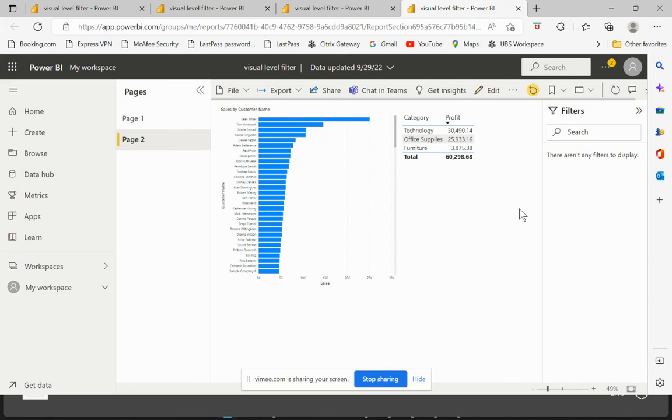Which means that the filters which are only applied at a page level filter would be visible, but provided the filters are in a visible state. So if we hide them on the Power BI Desktop level and then we publish it, no matter where we did apply this filter, it will still not be visible once published on the Power BI Service.